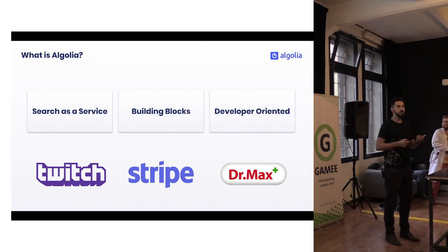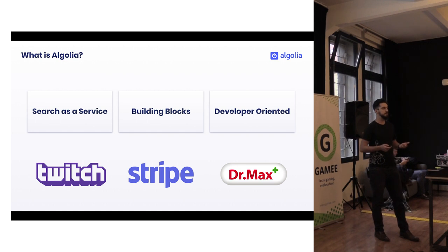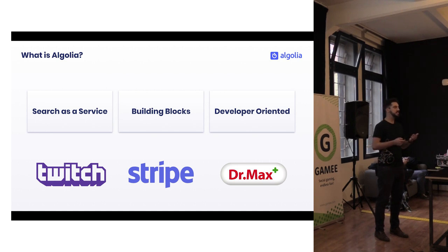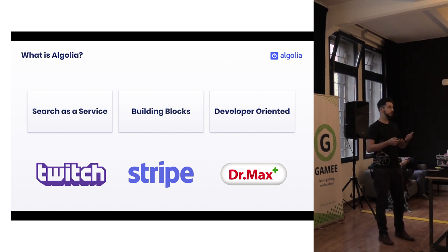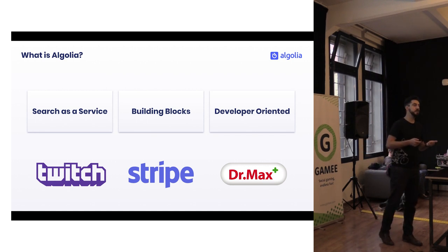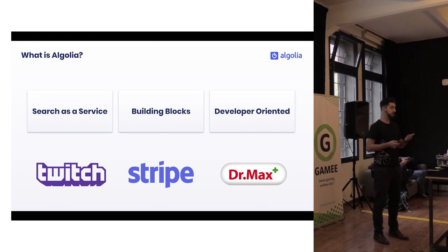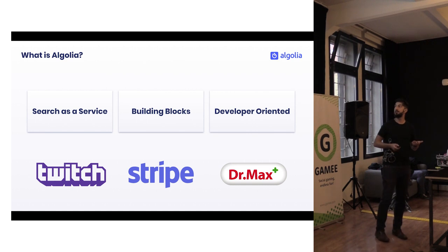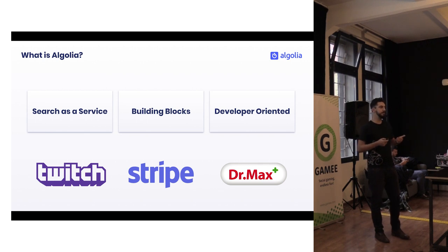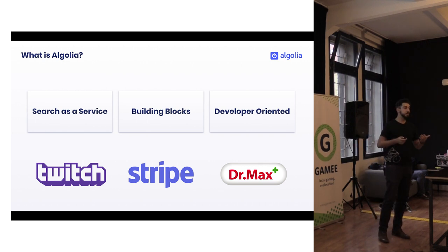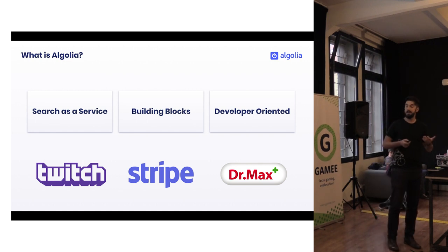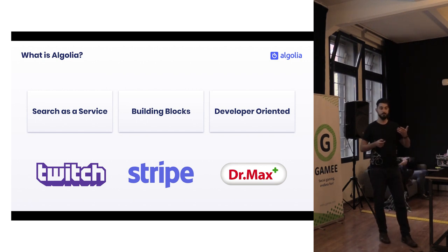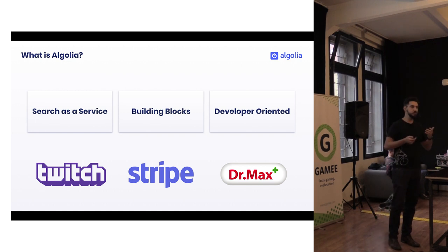In addition to that, we are going the extra mile towards the developers, and we are providing so-called building blocks for you to integrate the search as easy as possible. For example, we are providing API clients, we are providing front-end libraries for both web and mobile for all the platforms. We are delivering integrations for WordPress, Magento and stuff like that. And therefore, we are trying to be very developer-oriented because we are trying to go from the bottom to the top and we try to enlighten the developers with the ease of use of the service and then push it towards the higher management and use it on the website.